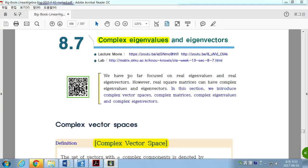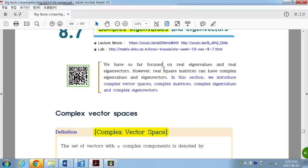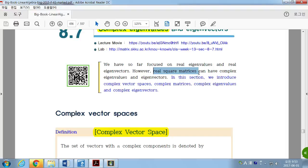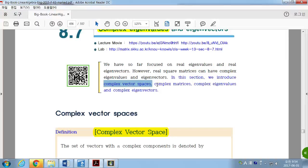Section 8.7: complex eigenvalues and eigenvectors. From the beginning, we have given our focus on real eigenvalues and real eigenvectors. But real square matrices can also have complex eigenvalues and corresponding eigenvectors. So in this section, we introduce complex vector spaces, complex matrices, and complex eigenvalues and eigenvectors.